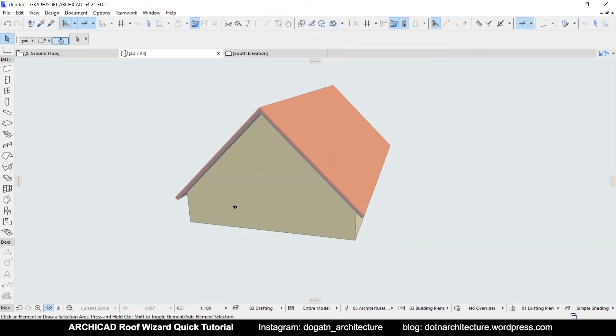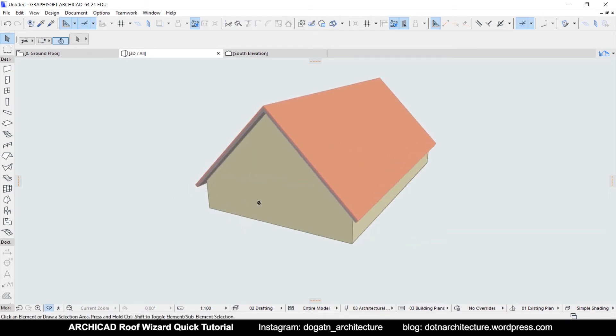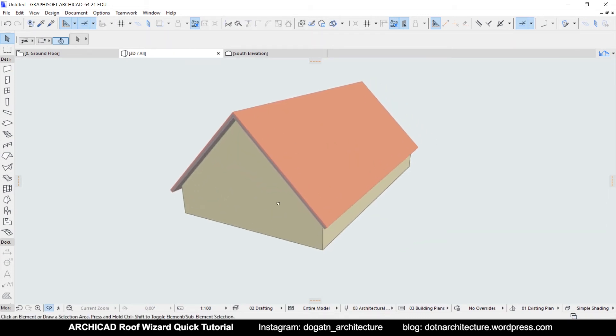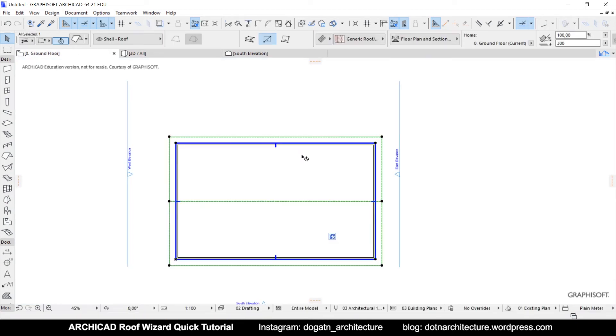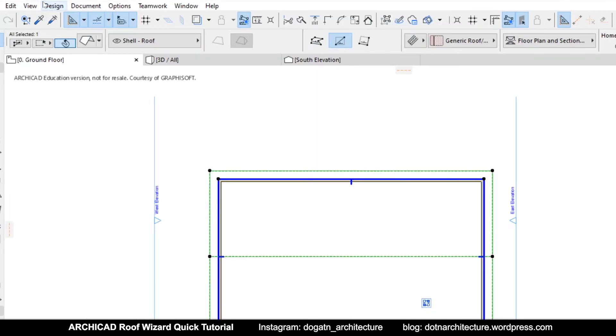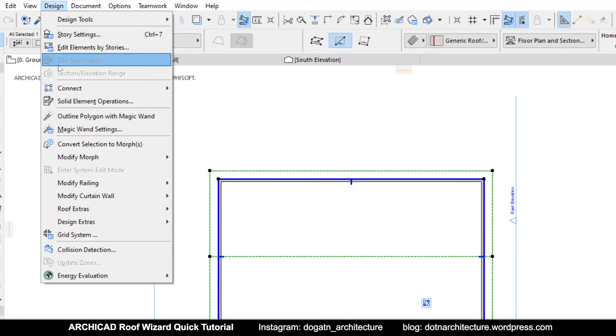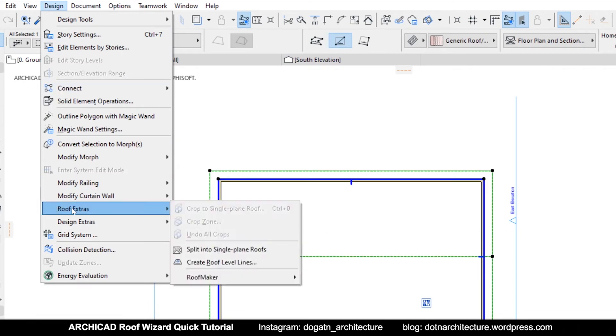To make the roof components, first of all, you need to be in the plan view and then select the roof. Then, you should go to the design roof extras, roof maker.